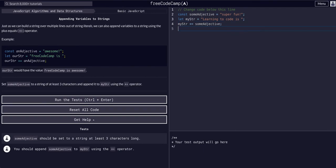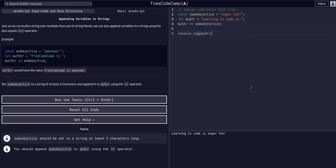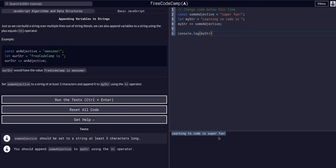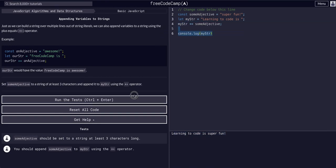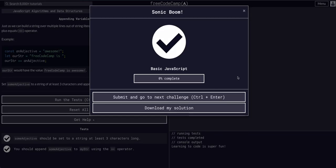And now if we console.log my string, you'll see it appended it. It is now one new string under the variable my string. And I believe that's all it wants. There we go. See you in the next one.